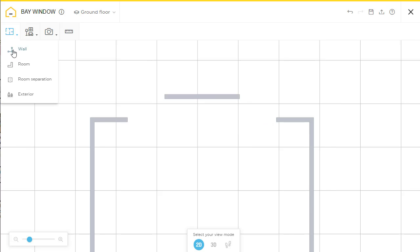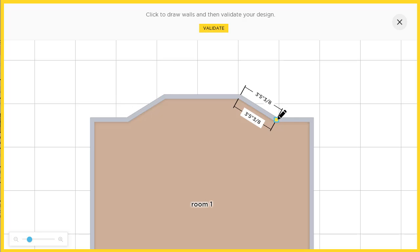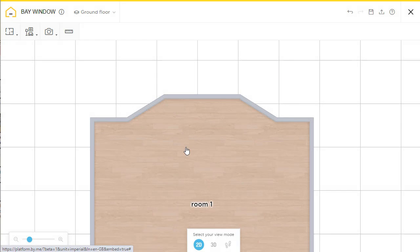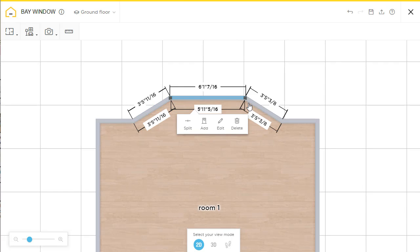Perfect, now I'm going to draw some new walls. One and two. All done. And now we just need to add the windows.